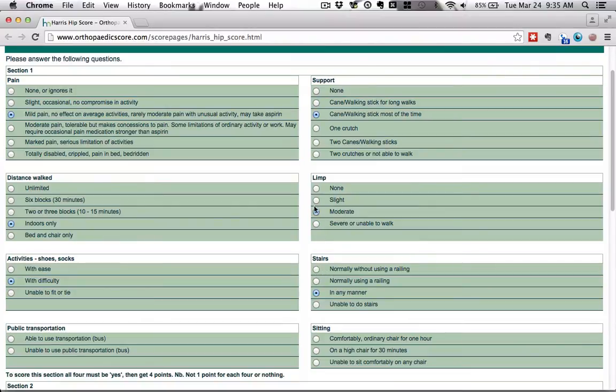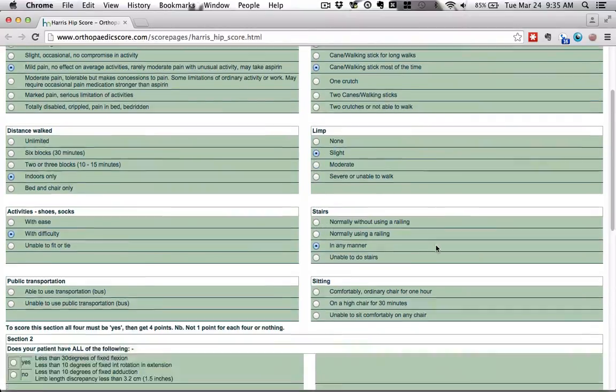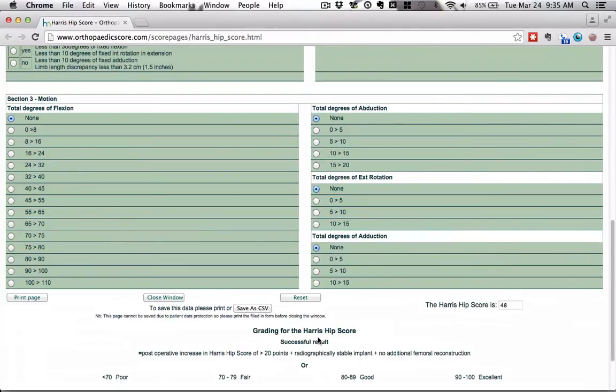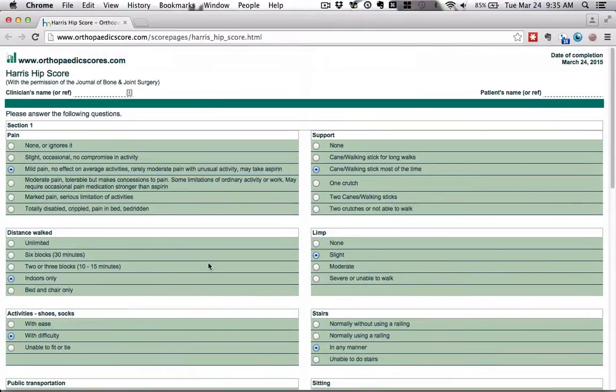If I just notched the limp one notch, that gives me another three points, and now you have a smashing success in terms of the Harris hip score. You have improved 23 points. Congratulations. Your surgery is a success.